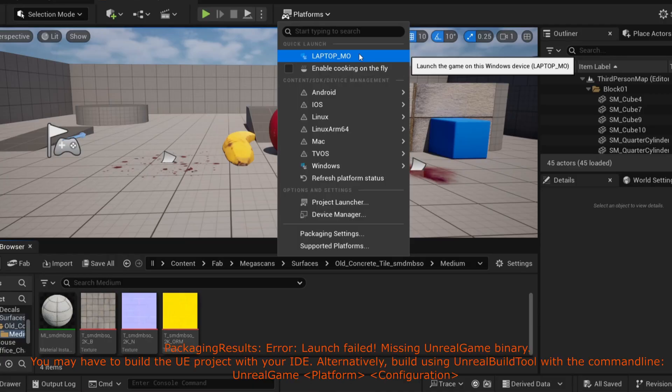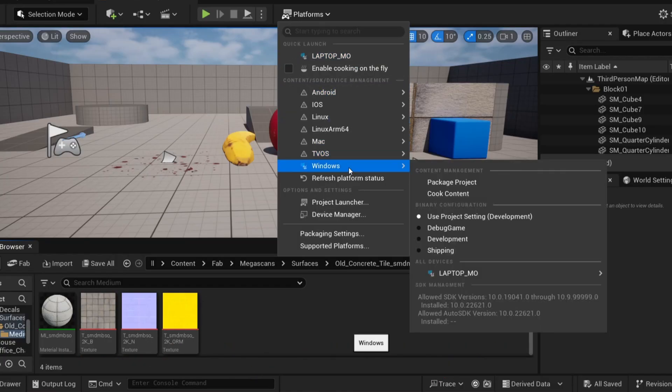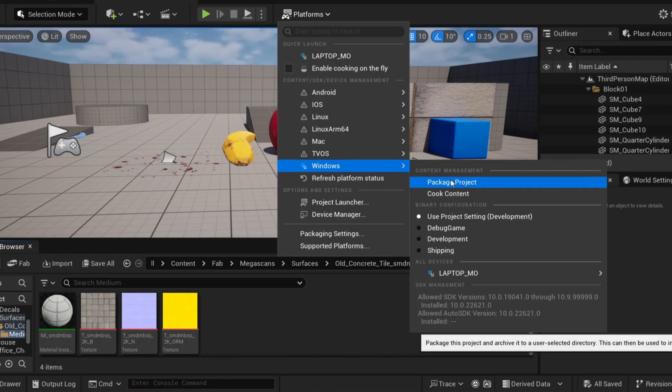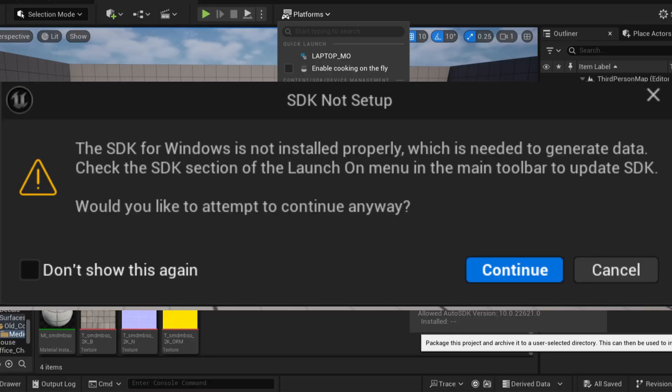Later I thought maybe I should just package the project and see how that goes, and got a warning about missing Windows SDK.